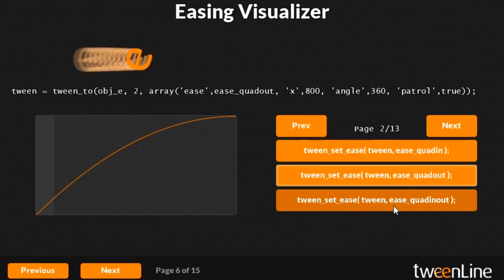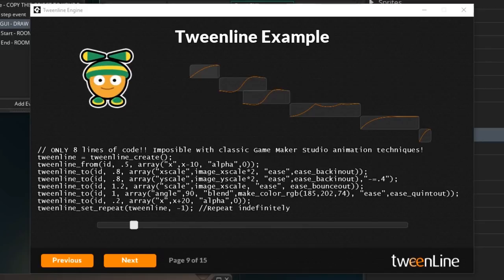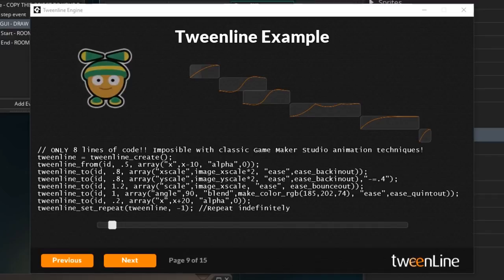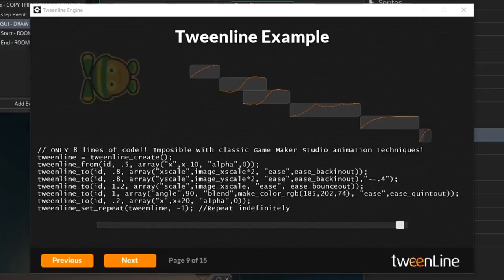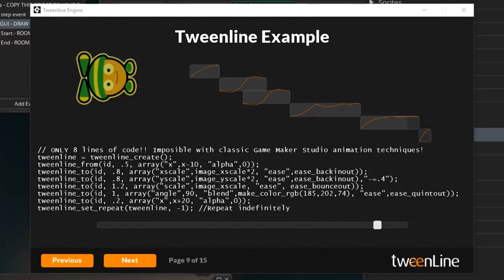The line part of Tweenline comes from its timeline features, not timeline in the Game Maker resource sense of the word, but timeline in the Tweenline sense of the word. You can set up multiple tweens to happen one after the other, and you define all this just by calling scripts and passing arguments.